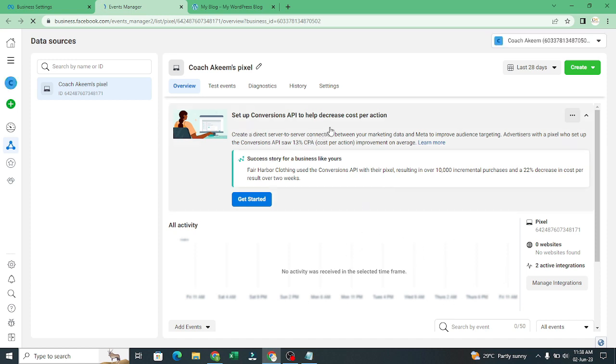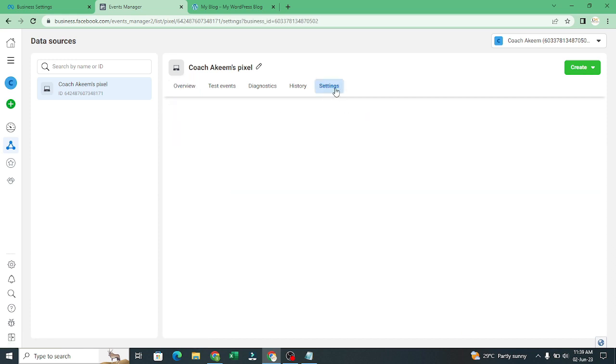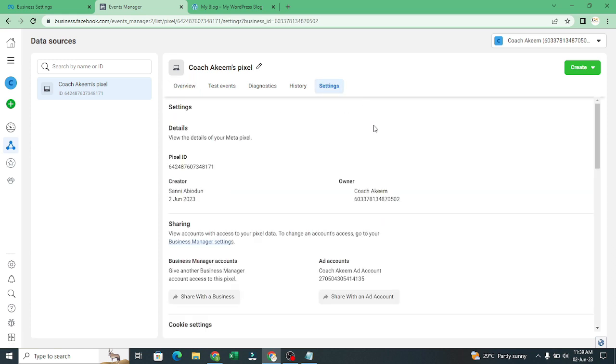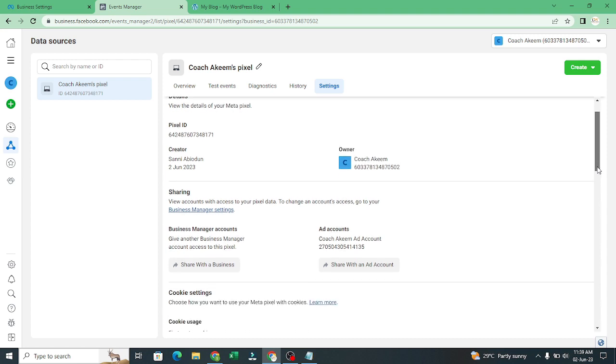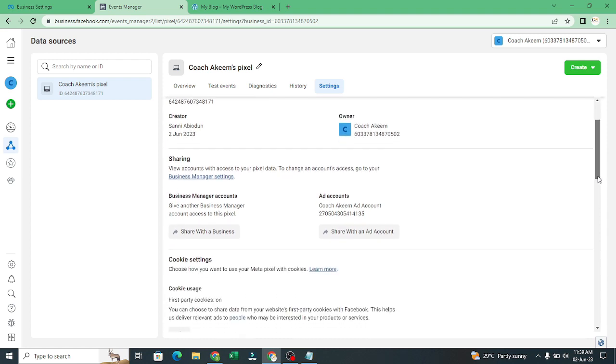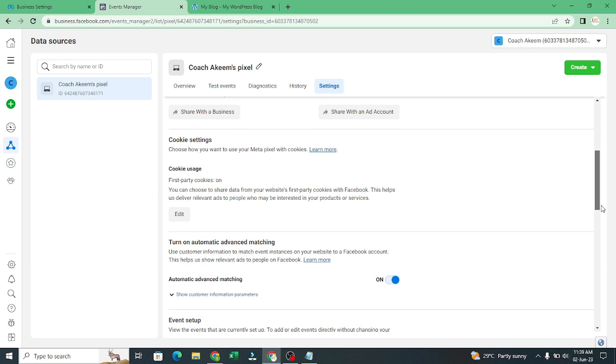It's telling us to set up conversion API to help decrease cost per action. I can click on get started here. I'll go to settings. Now you can see I have my business and I have these assets. If you have more than one asset, you can add it. I will show you how to add more accounts.